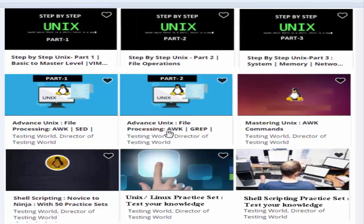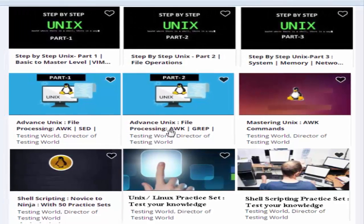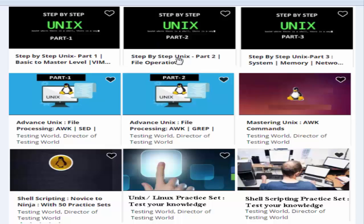Hope you are enjoying our UNIX course. I want to introduce new courses we have uploaded on Udemy. As you are learning UNIX, we have two more courses: UNIX step-by-step and UNIX part 2, mainly covering file operations. The third UNIX video covers memory and network commands. If you like our videos and want access to further content, you can contact us for discounted coupons.